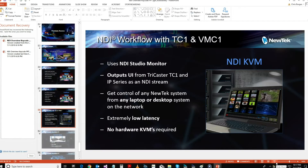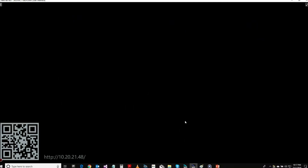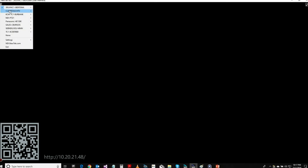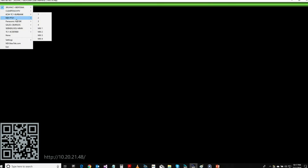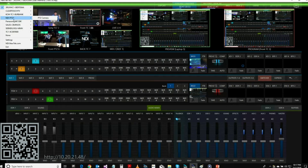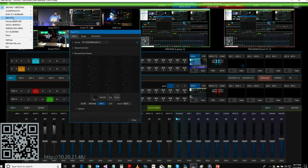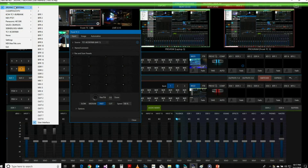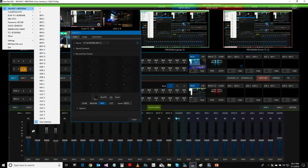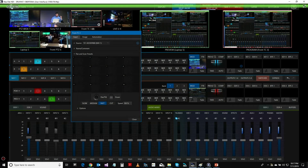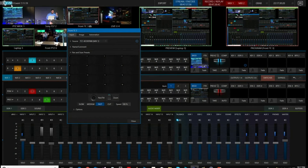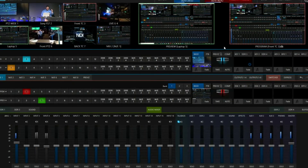I'm so confident in that, I'm actually going to do that right now. I'm going to run Studio Monitor — give it a second. We're going to see some NDI sources. I actually already have it here. This is the key code, VMC user output, and then I can come in here and close.